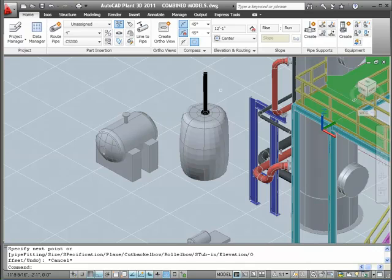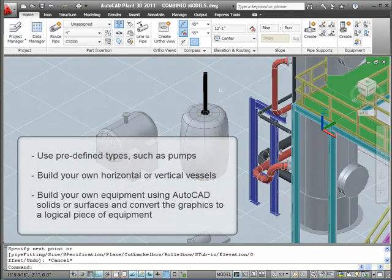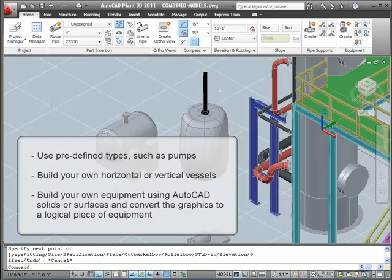As you can see, adding equipment to your model is straightforward but flexible. We've shown you how to use predefined types such as pumps, build your own horizontal or vertical vessels, build your own equipment using AutoCAD solids or surfaces, and convert the graphics into a logical piece of equipment.